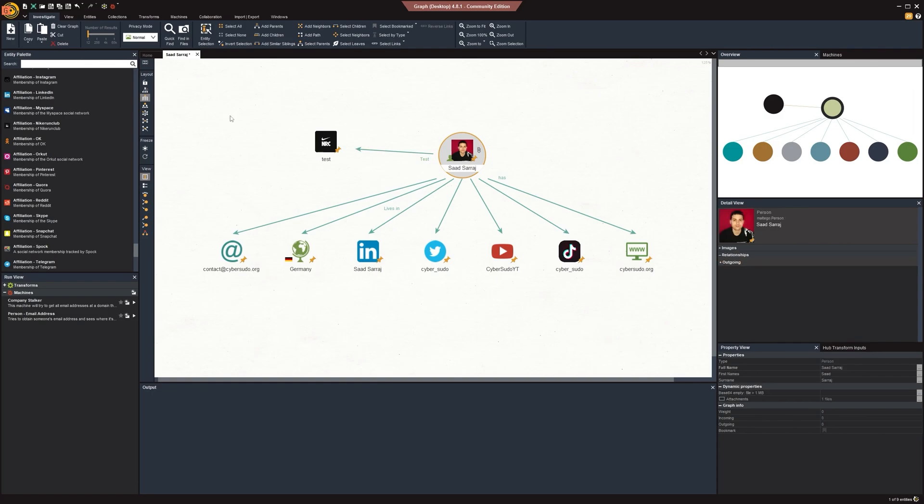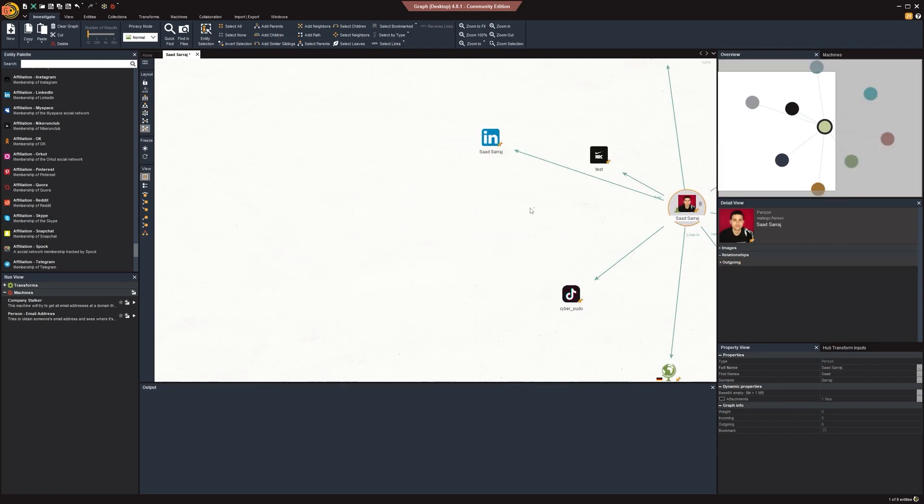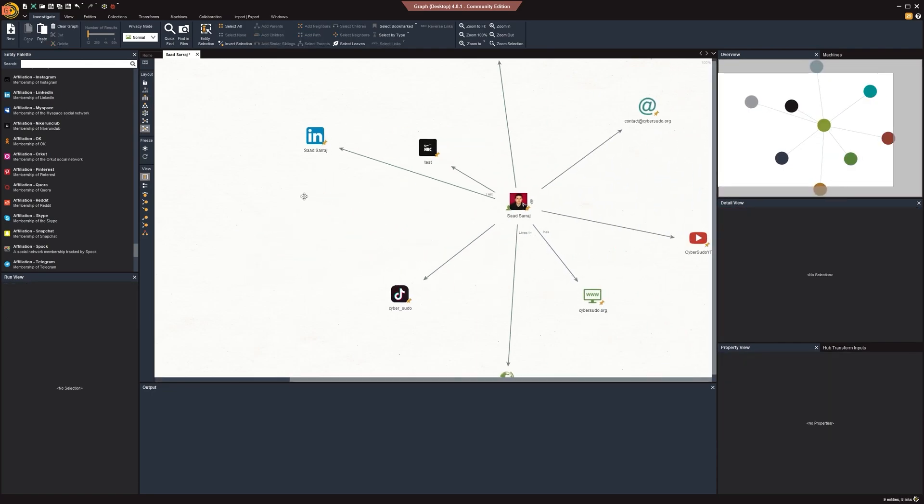Another feature you can use is multiple layouts — you can choose the layout that you would like to use for your graph.